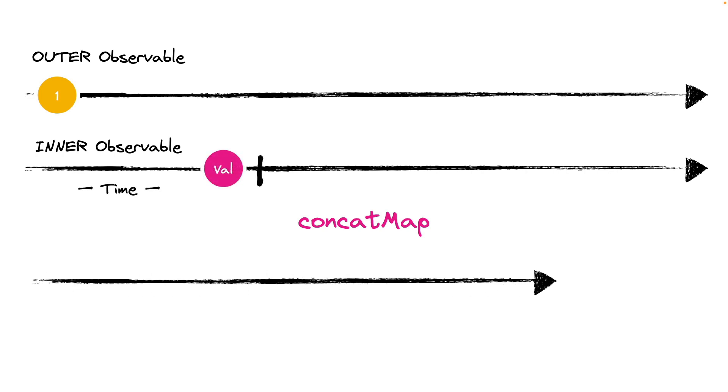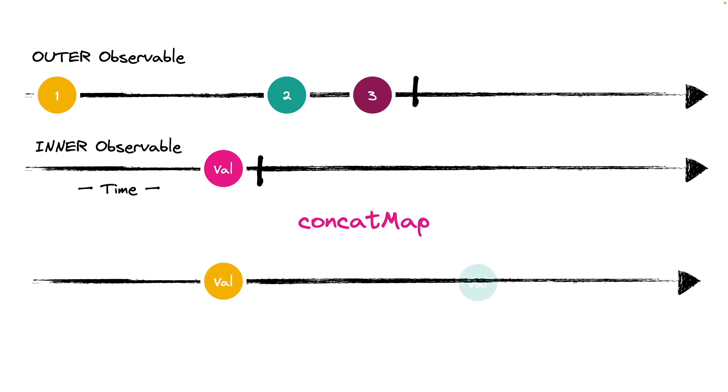However, if the outerObservable emits another value and the previous innerObservable has not yet been completed, the subscription of the next innerObservable is added to a queue until the previous one is completed. And in this way, we are sure that the order is maintained.